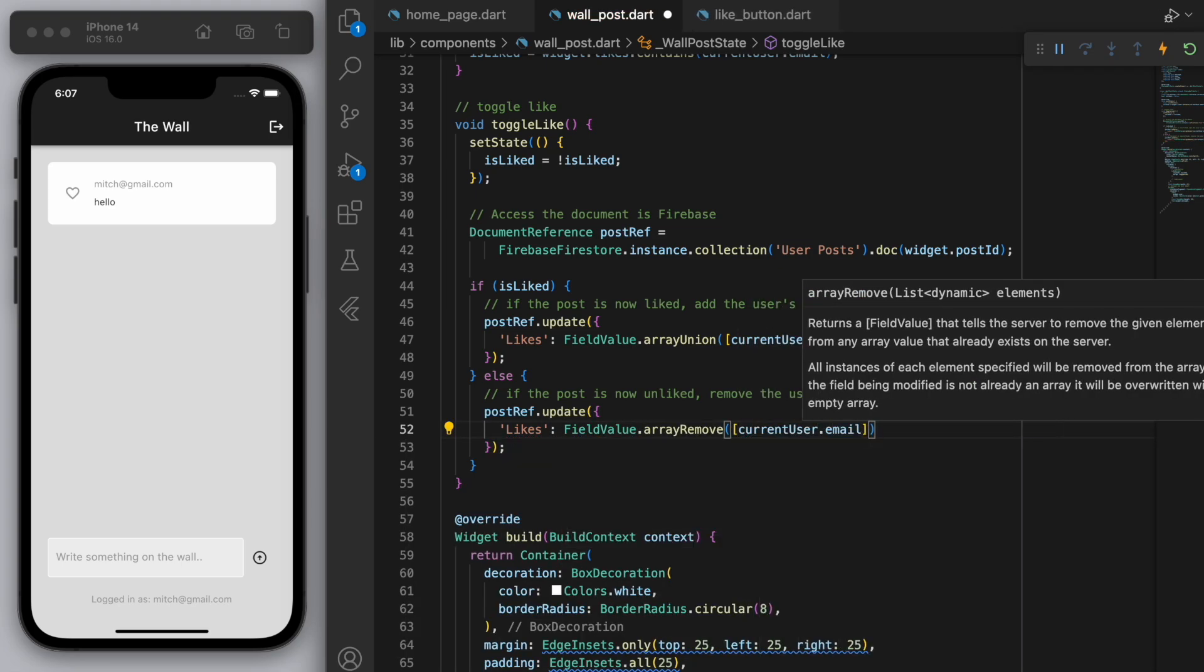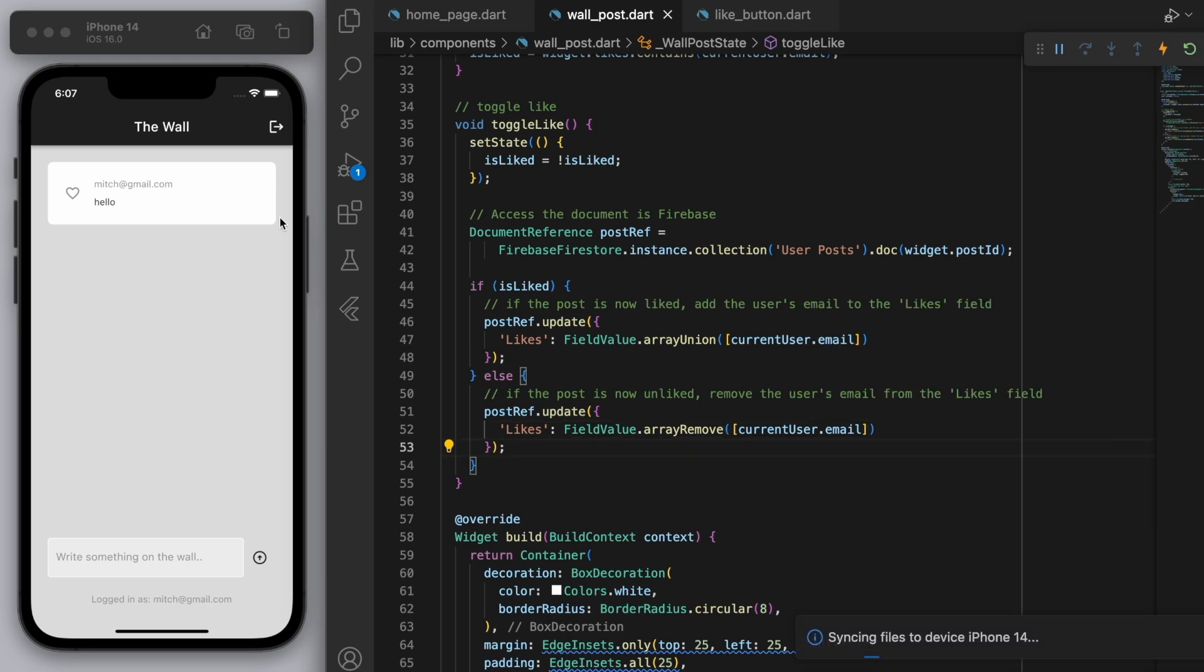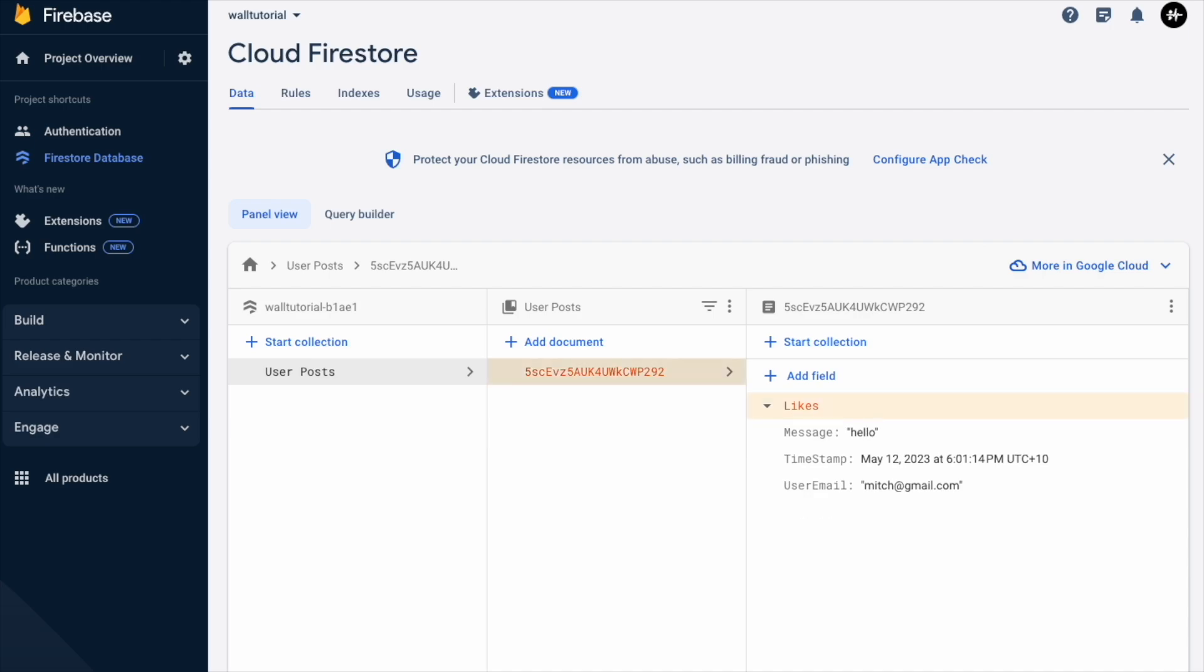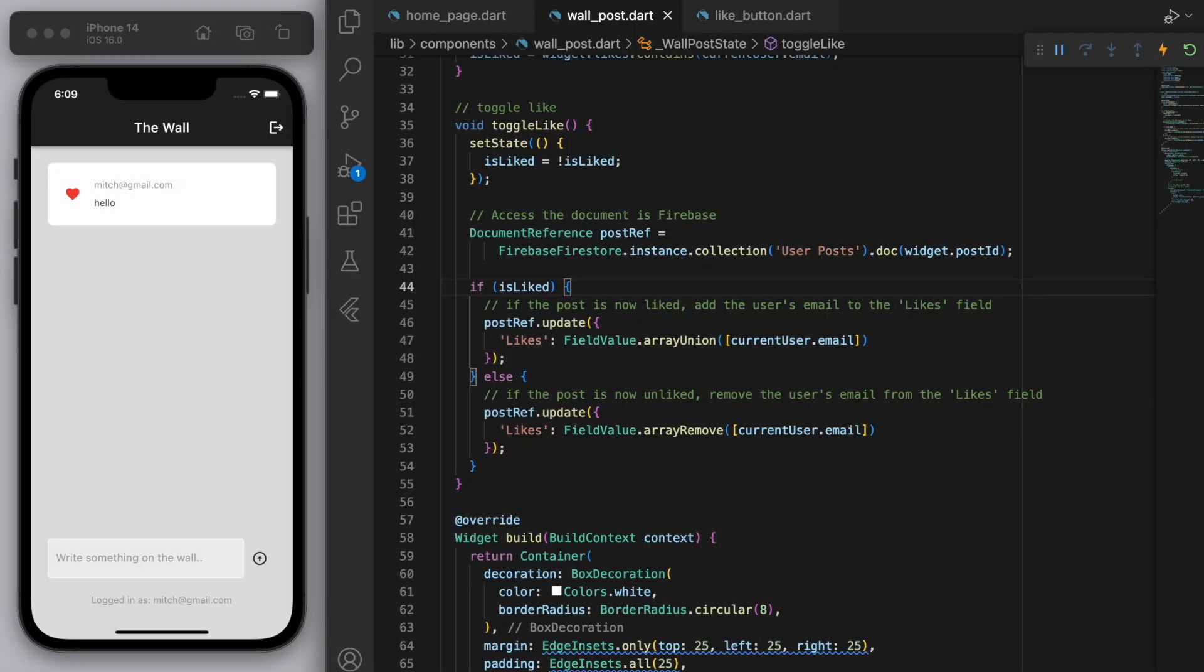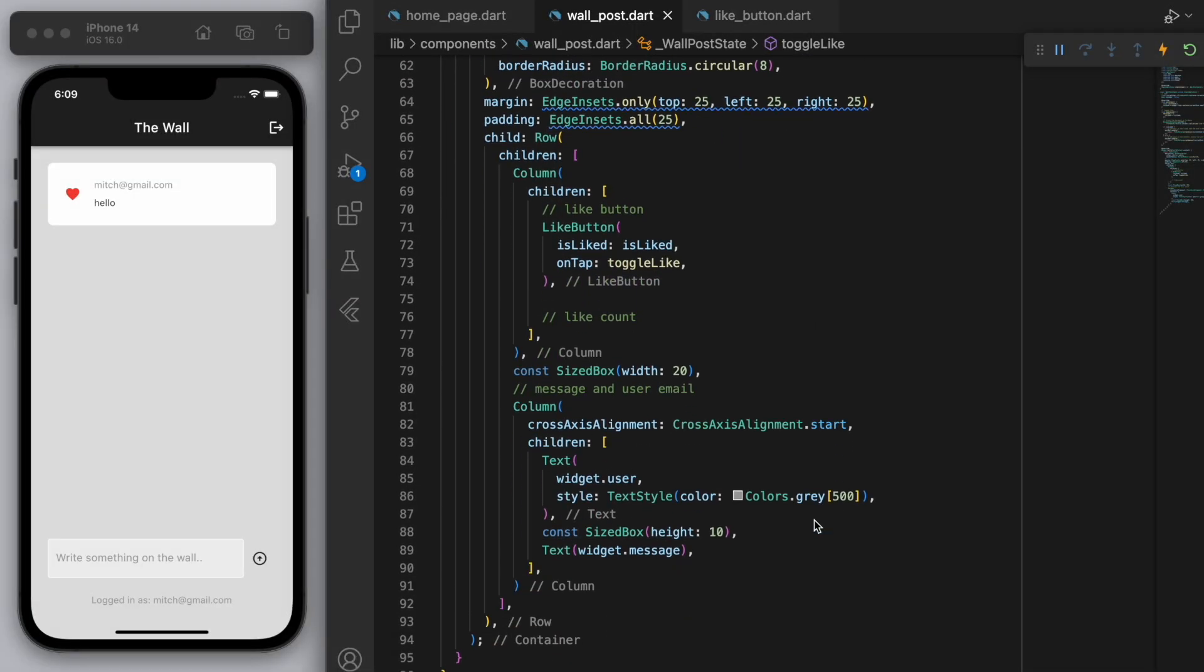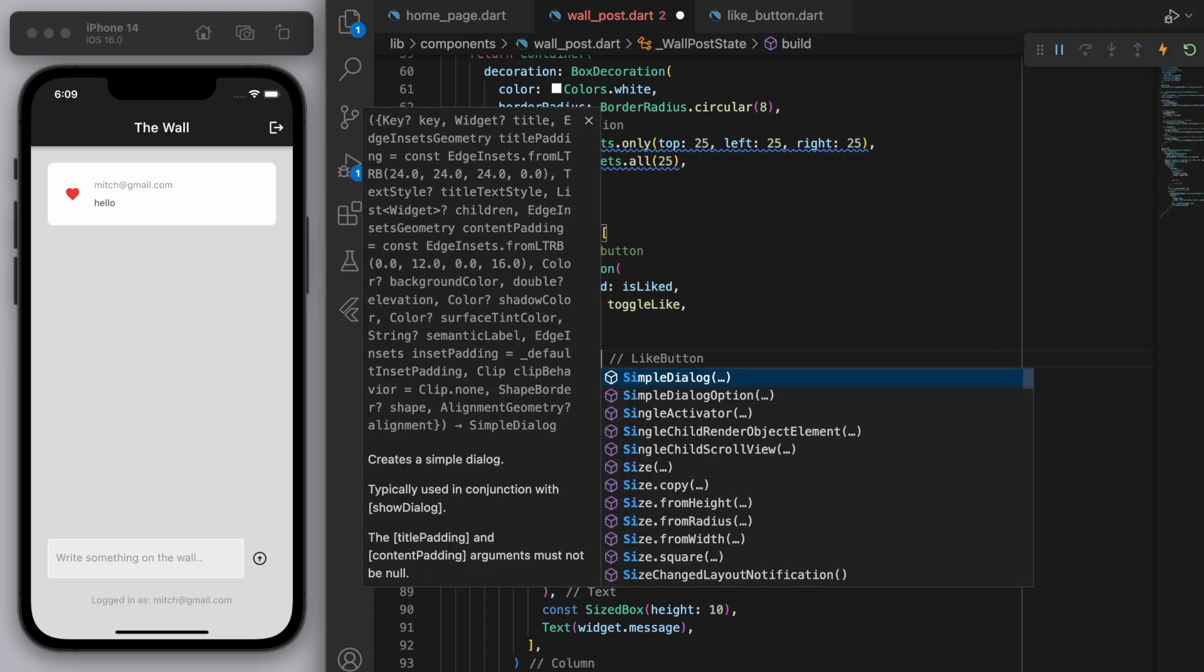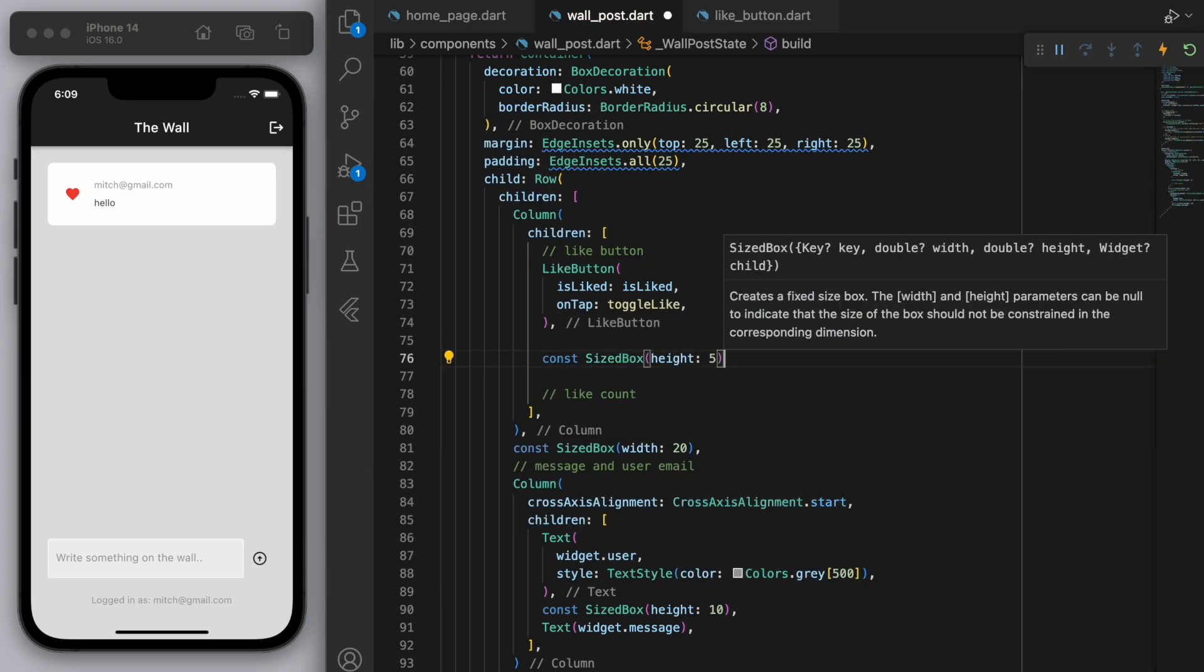Okay cool. So now if you create a new message and you like it you can see in your console it's got this new likes field. And this likes field is a list in and of itself. And so what that means is we can now have a counter. So how many people have liked this post.